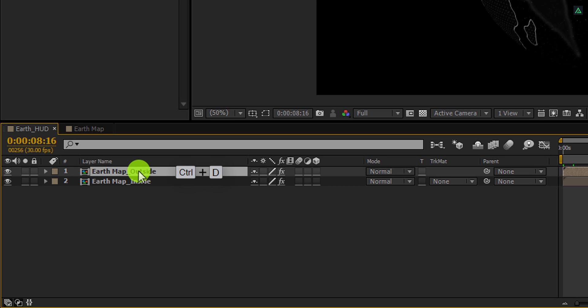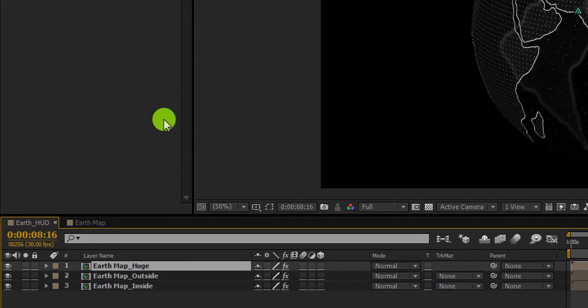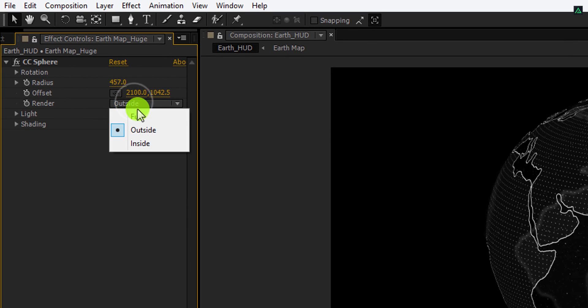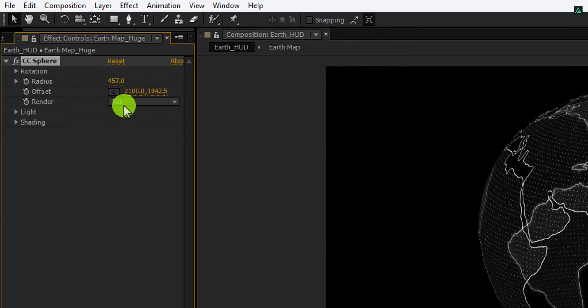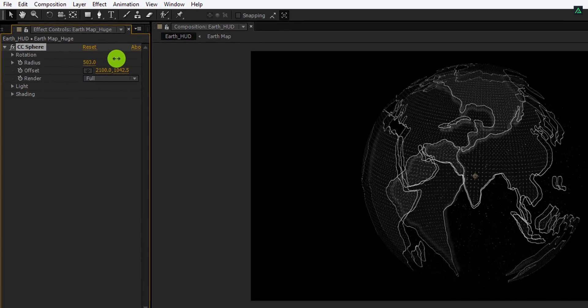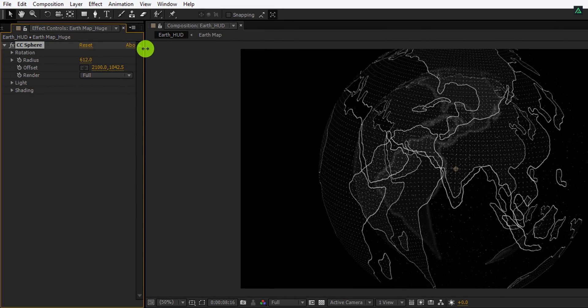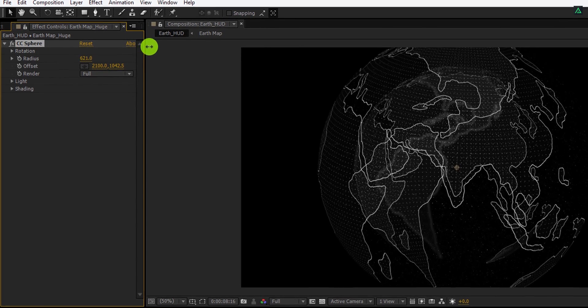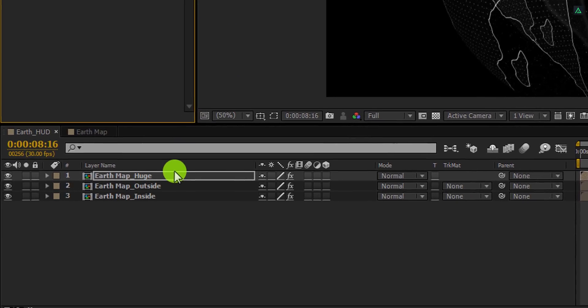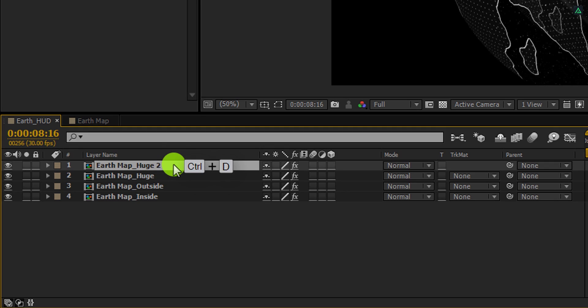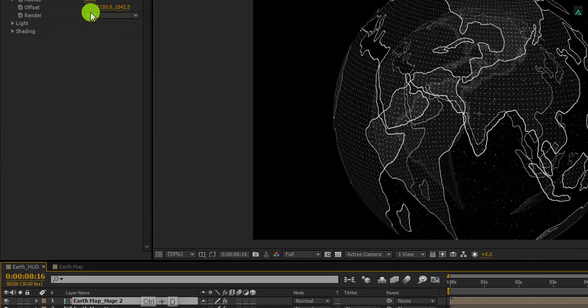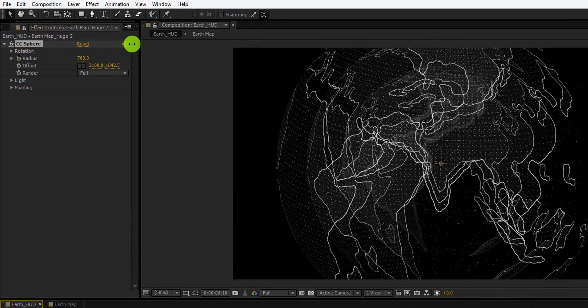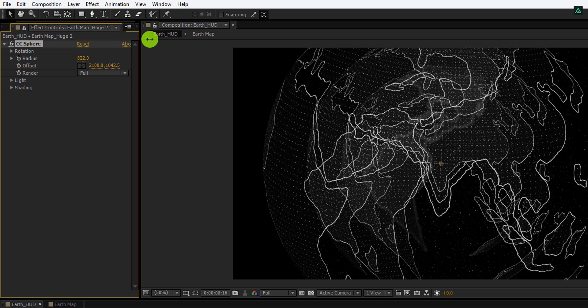Let's make another duplicate of it, and we will call it huge. I am also changing the render value to full for it. Let's increase the radius value to a higher number, and make another duplicate of it. I am increasing the radius of it as well. This looks ugly to me.